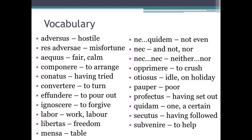Adversus — hostile. Res adversi — misfortune. Aequus — fair or calm. Componere — to arrange. Conatus — having tried. Convertere — to turn. Effundere — to pour out. Ignoscere — to forgive. Labor — work or labour. Libertas — freedom. Mensa — a table.